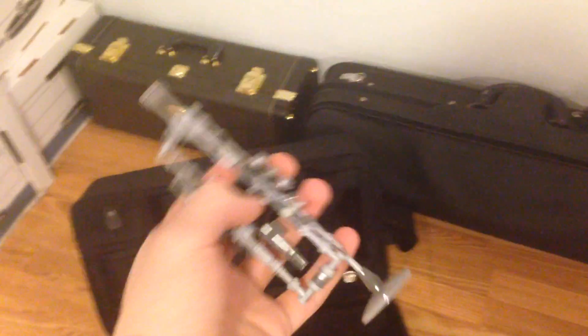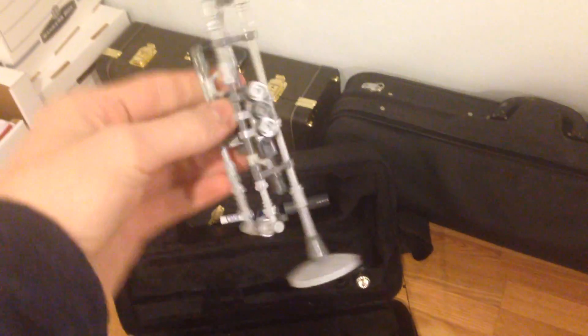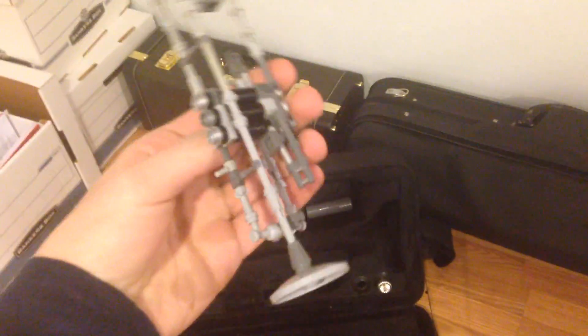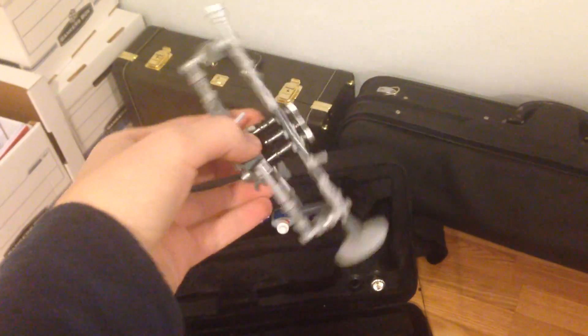Hey everyone, this is Sam of Jamsin Bros, and today we're going to be looking at... Yep, it's a little custom trumpet model.